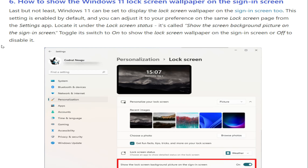Sixth method: how to show the Windows 11 lock screen wallpaper on the sign-in screen. Windows 11 can be set to display the lock screen wallpaper on the sign-in screen as well. This setting is enabled by default, and you can adjust it to your preferences. On the same Lock Screen page from the Settings app, locate the option called Show the lock screen background picture on the sign-in screen. Toggle its switch to On to show the lock screen wallpaper on the sign-in screen, or Off to disable it.